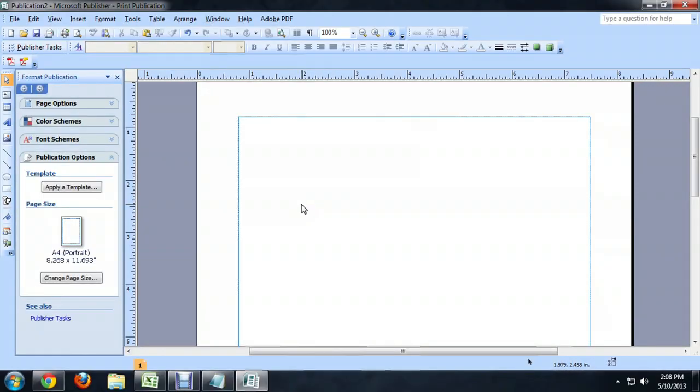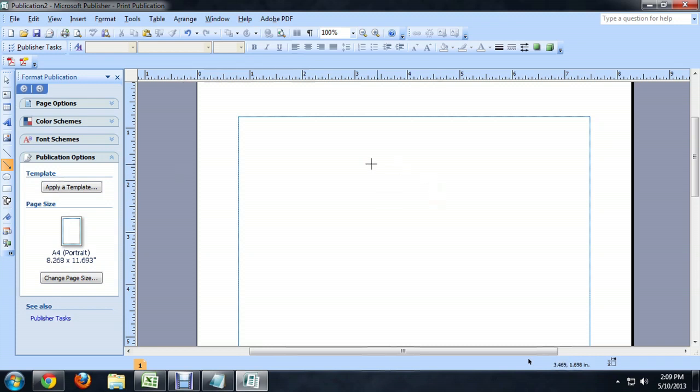So here I am inside of Publisher. I'm just going to make an arrow. Arrows are cool. So I'm going to make one pointing down at an angle so that it kind of looks like that icon there.